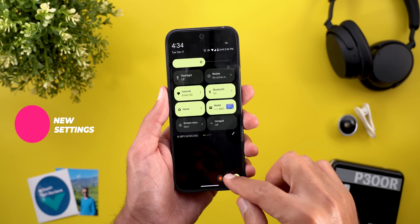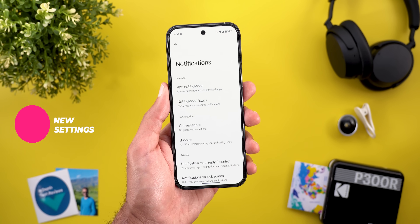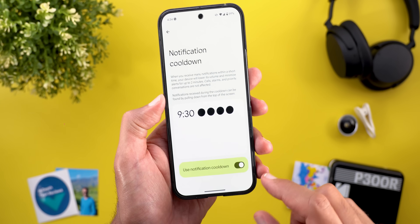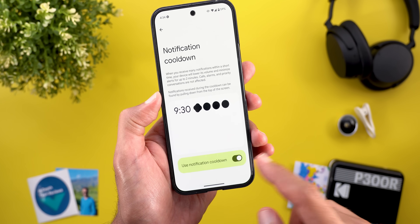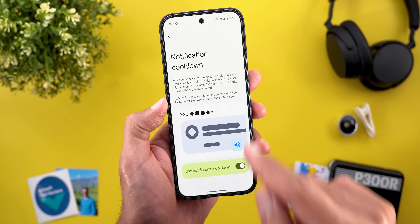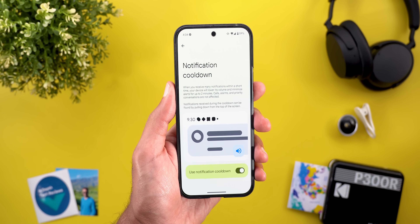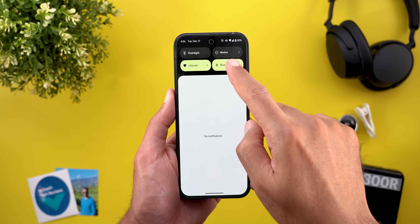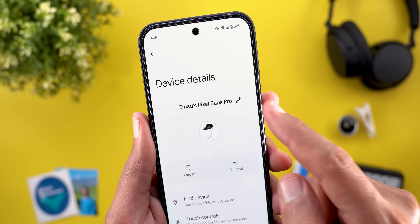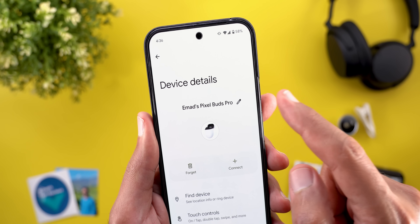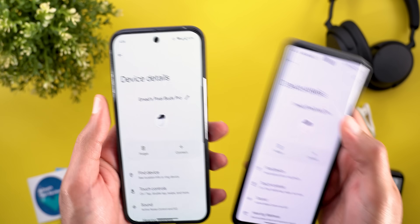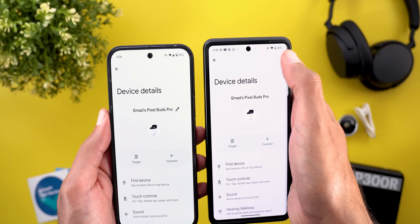Now let's talk about the new changes under Settings. The first is in Notifications — when you scroll down you will see that the Notification Cooldown feature is now available, which previously only appeared in Android 16 Developer Preview 1. When you go to the Bluetooth settings page and tap the gear icon of any device, you will now see an Edit button next to the device name to rename it — previously that button was located in the top right corner.